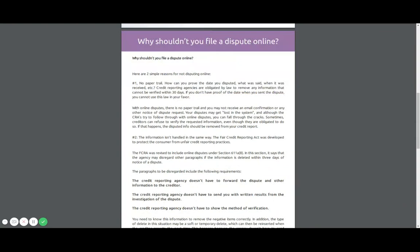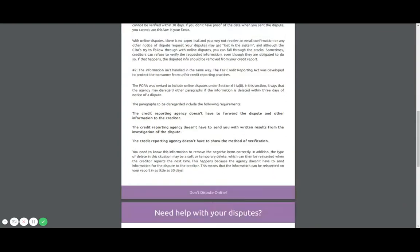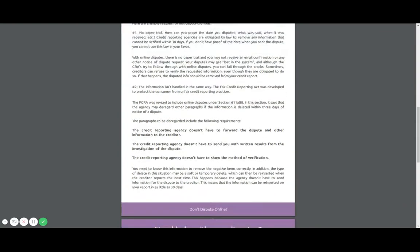So yes, they do try to follow up with online disputes, but it's the same thing as them ignoring the disputes you send in the mail. Sometimes it just happens. You can fall through the cracks. So another thing is that creditors can refuse to verify the requested information, even though they're obligated to do so. So if that happens, the disputed info should be removed from your credit report. But it just doesn't happen.